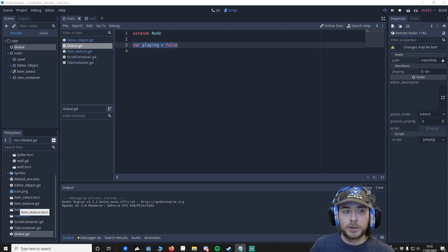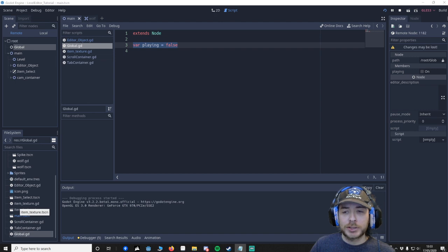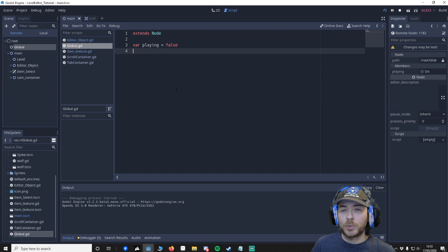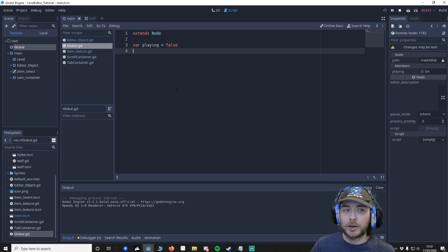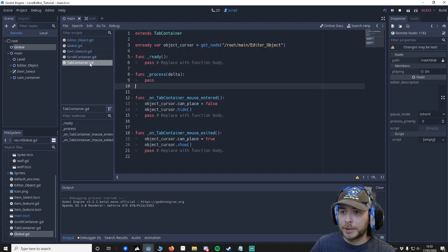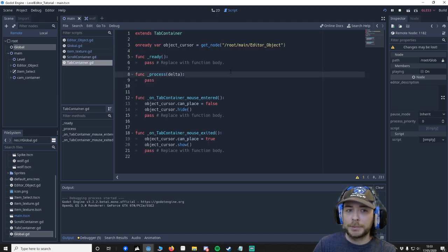Next I'm going to create it so the wolf can move. Actually no, I'm going to have it so we can toggle E to turn on and off. So I'm going to go to our tab container. It's a bit of a weird place to put it.